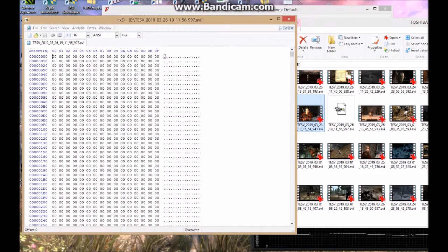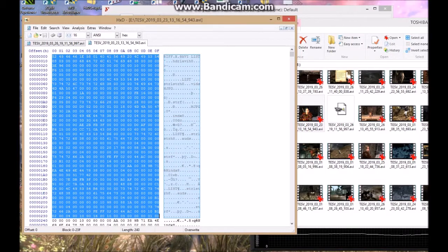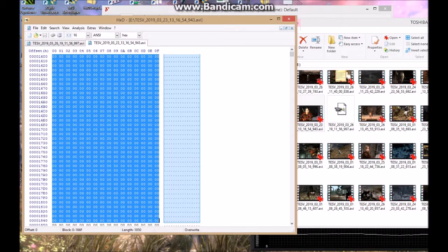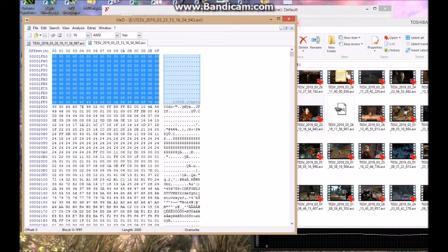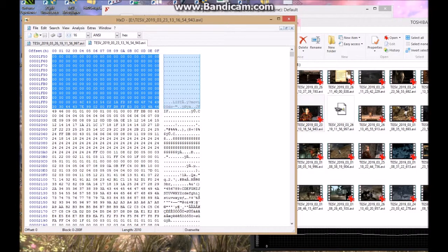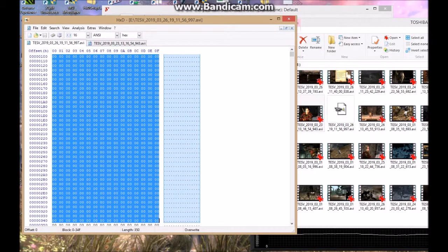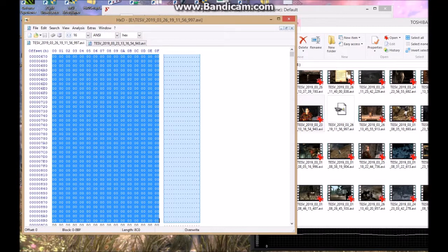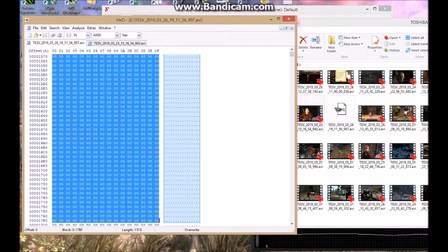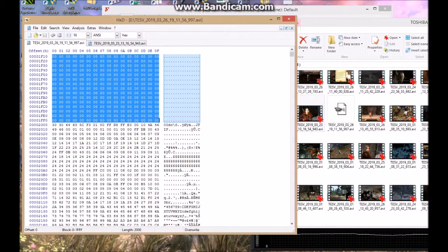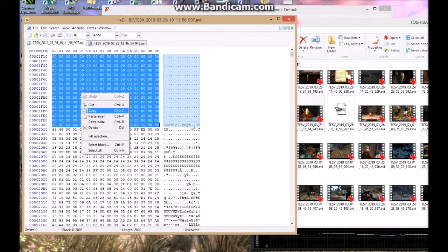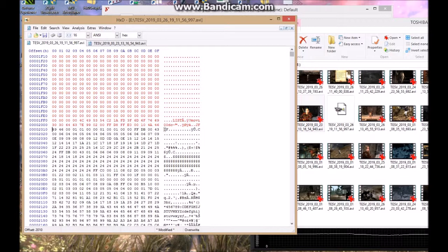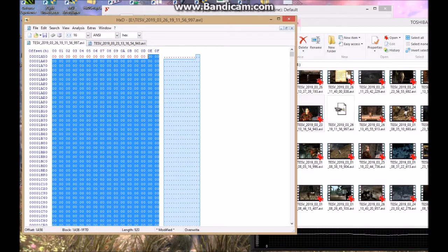So add that to hex edit as well, and copy everything, even though there's a lot of zeros in it, up to 2000 here. Copy that, go back to the corrupt one, and paste it in there.